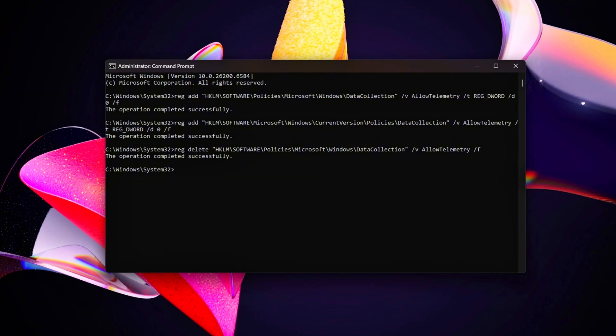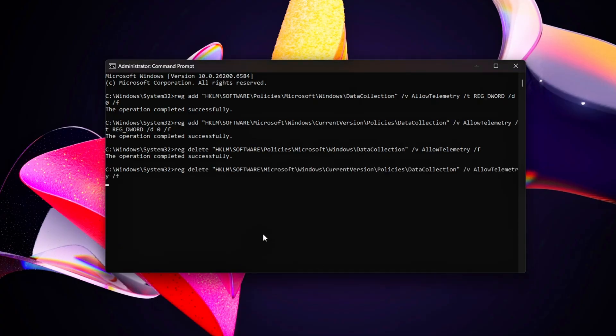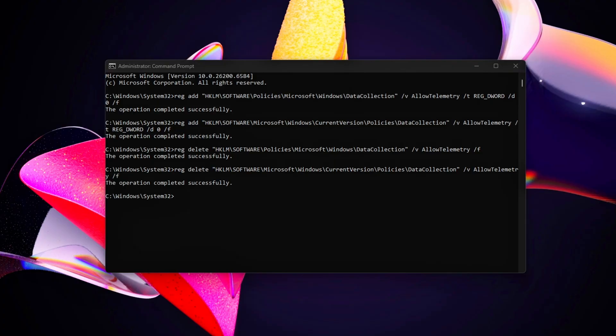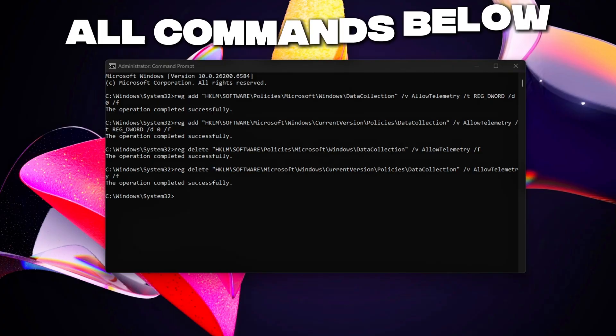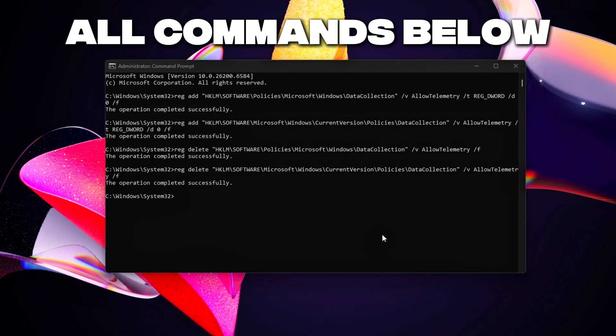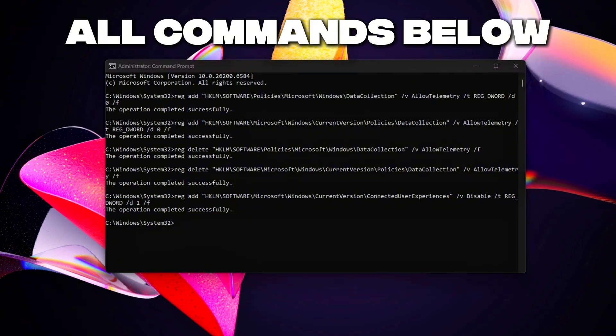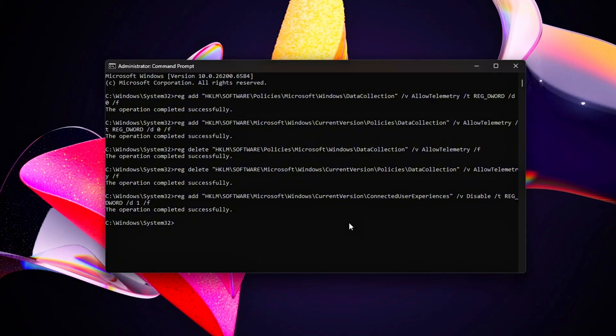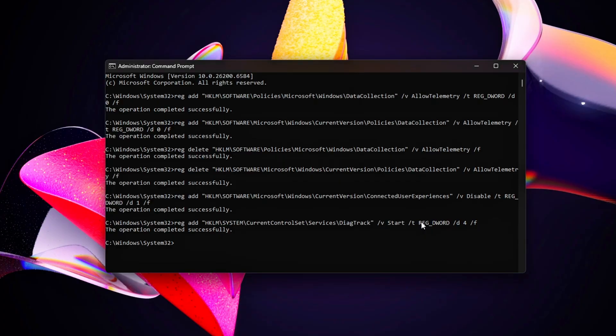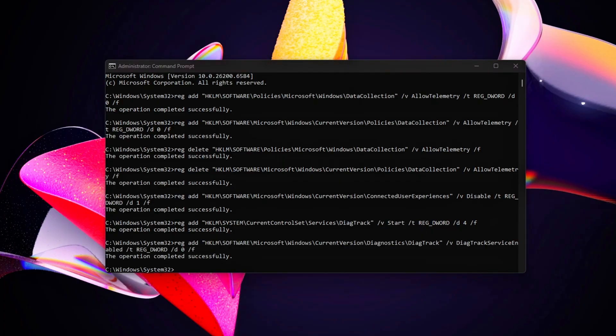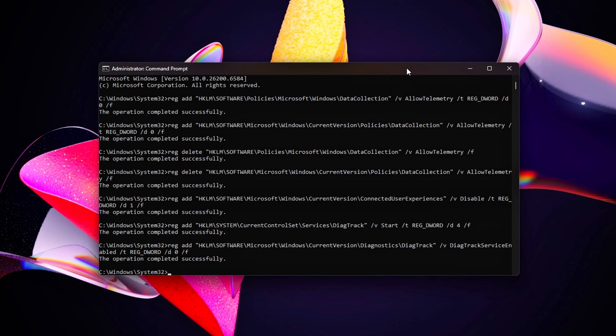Reduce background app diagnostics to limit diagnostic overhead. Revert by changing /D0 to /D1 or delete the key. After applying, restart your PC. These tweaks eliminate telemetry-related CPU and network spikes, ensuring your system prioritizes gaming performance. Telemetry can trigger during gameplay, causing random lag.